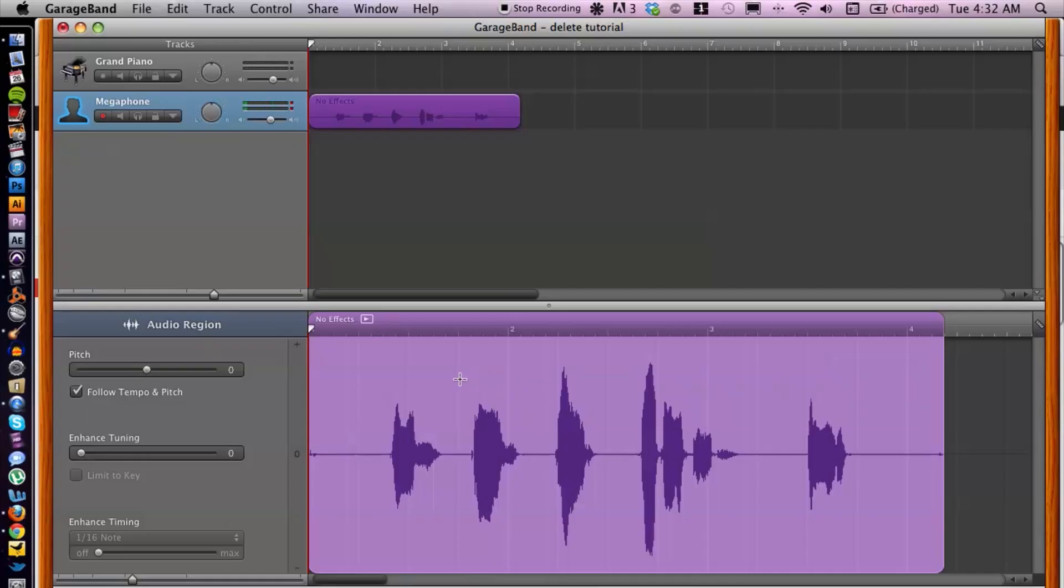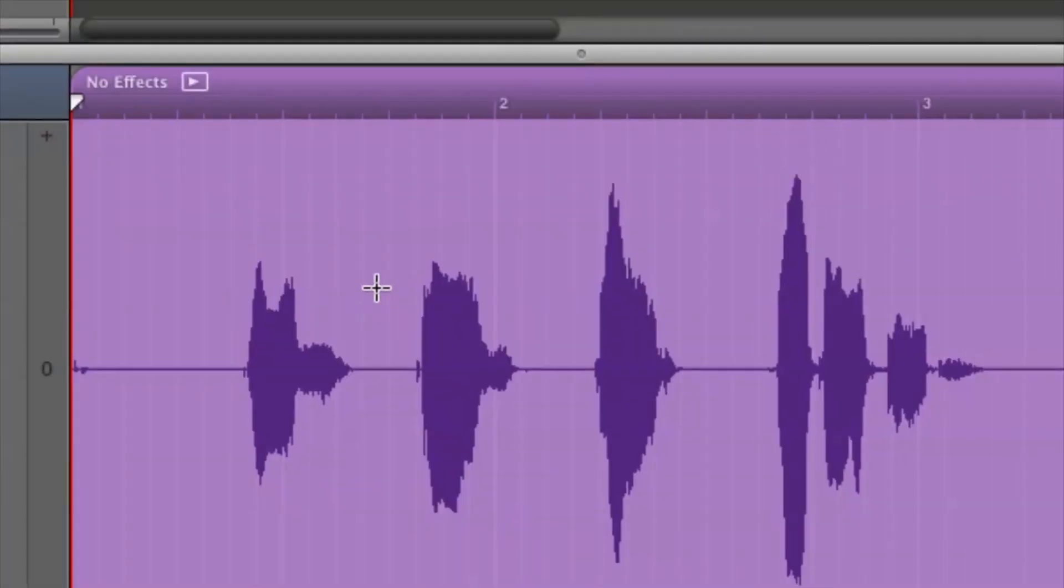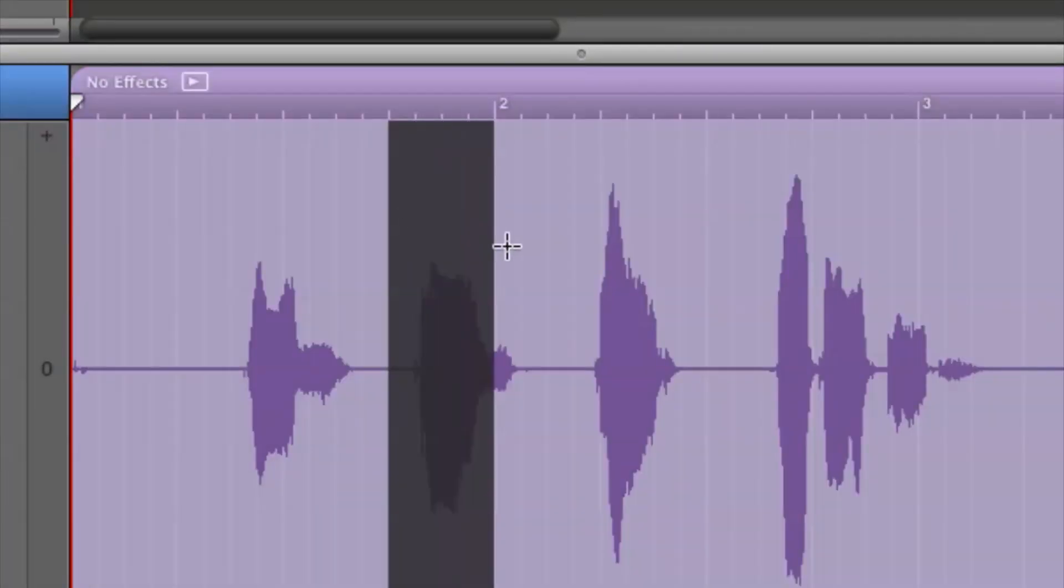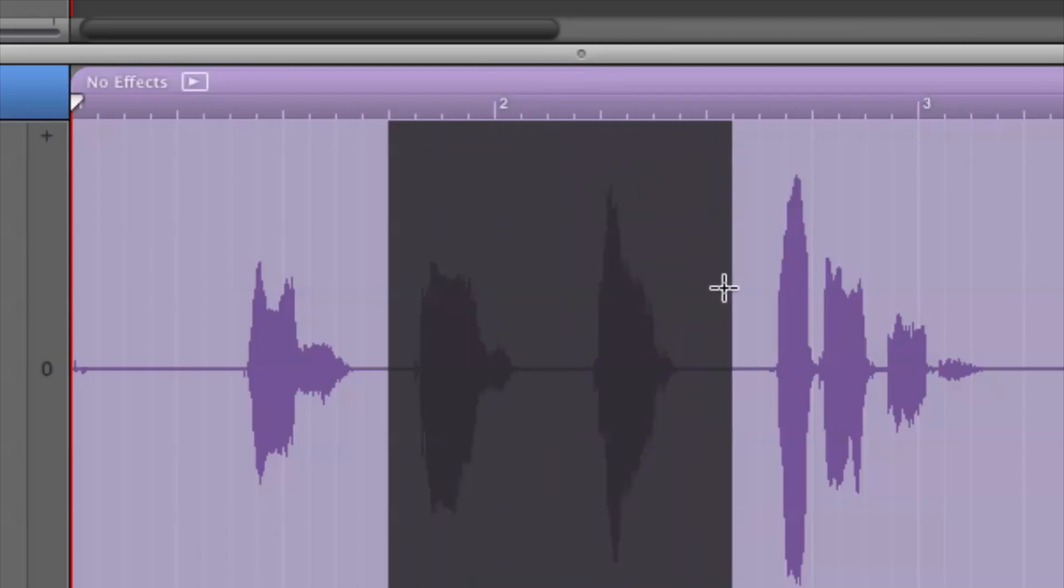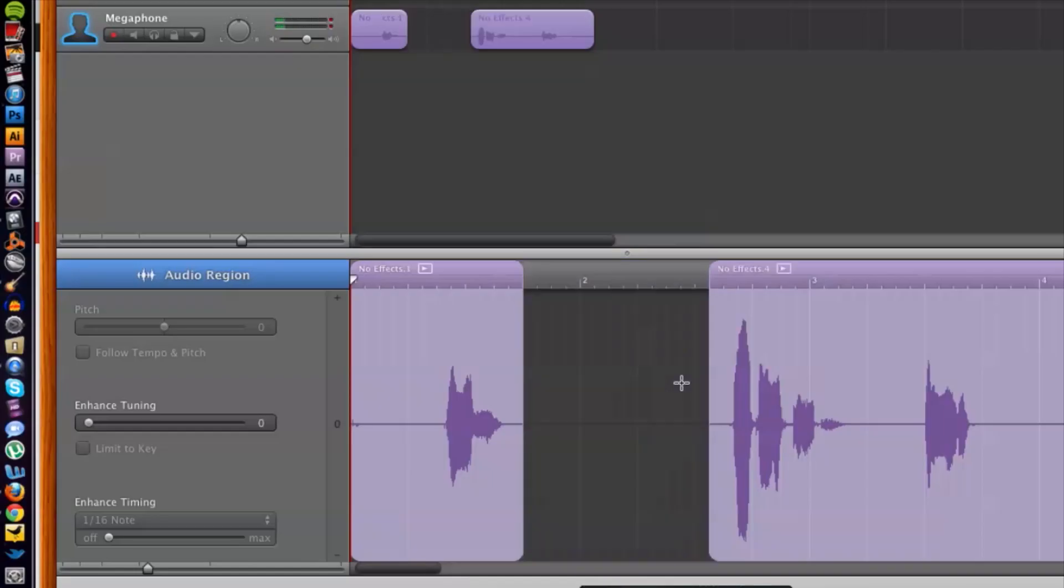So if I want to delete, let's say this middle section here, all I have to do is click, drag and highlight the section I don't want. And then from there, hit delete on my computer.